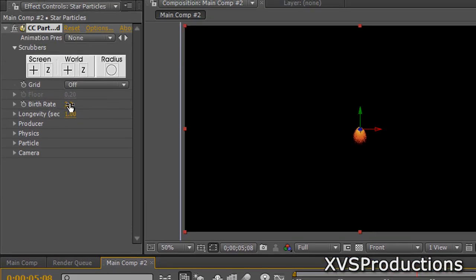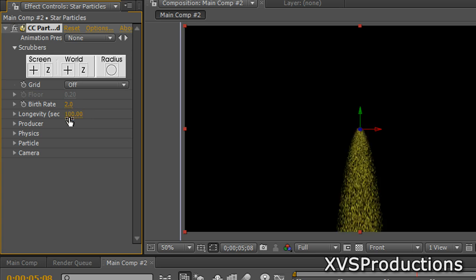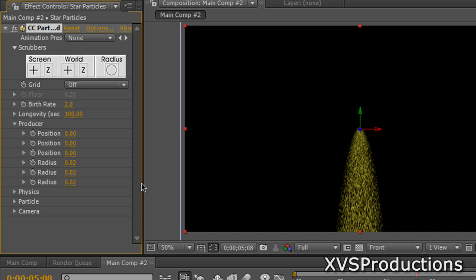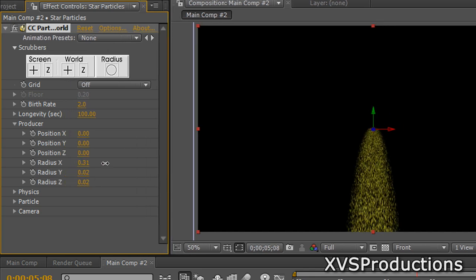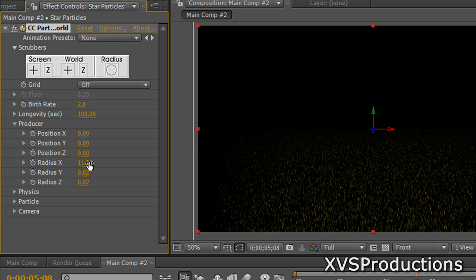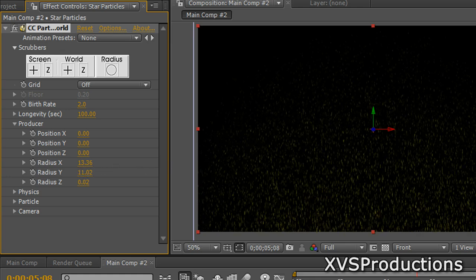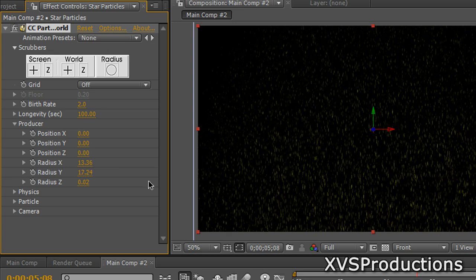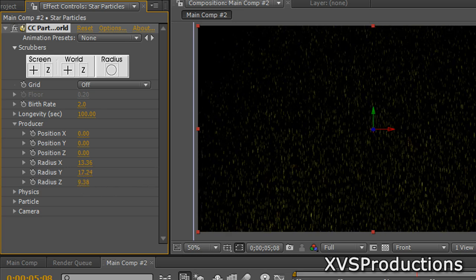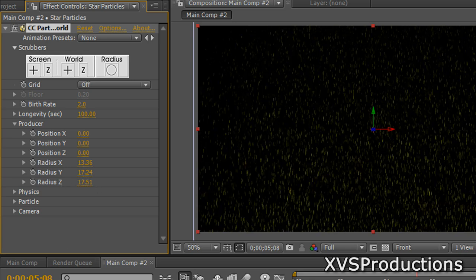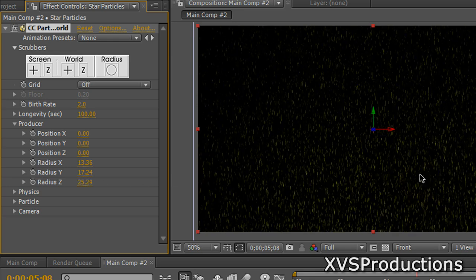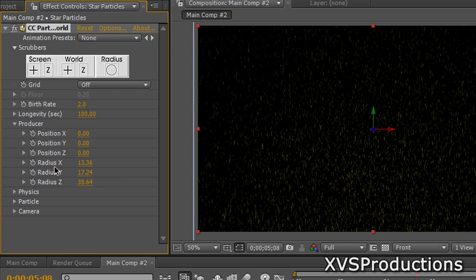Go to the Birth Rate and change it to 2, and Longevity to 100. If your composition is longer than 100 seconds, make the longevity longer than your composition. Go to the Producer tab and increase all the radius values. Increase the X radius to spread particles out, the Y radius, and especially the Z radius — the Z radius is the most important because we want to achieve a 3D look and give it depth. Spread it out until you have a nice 3D look.